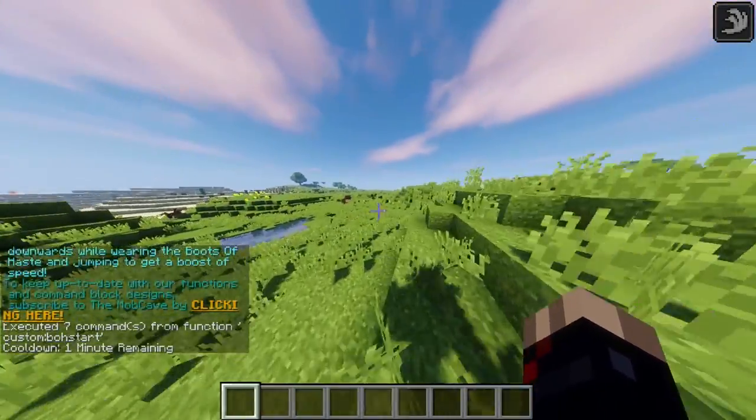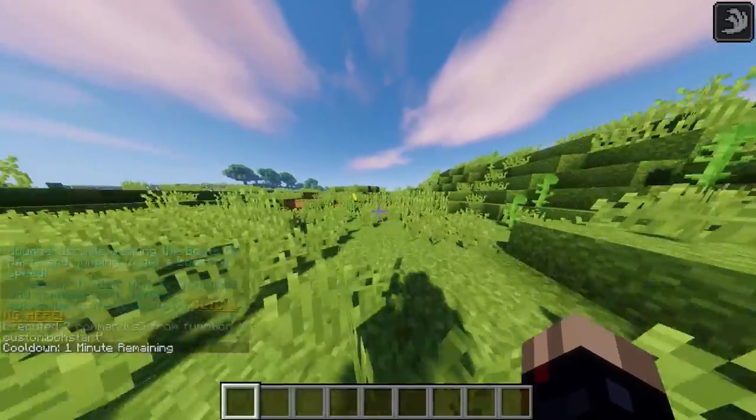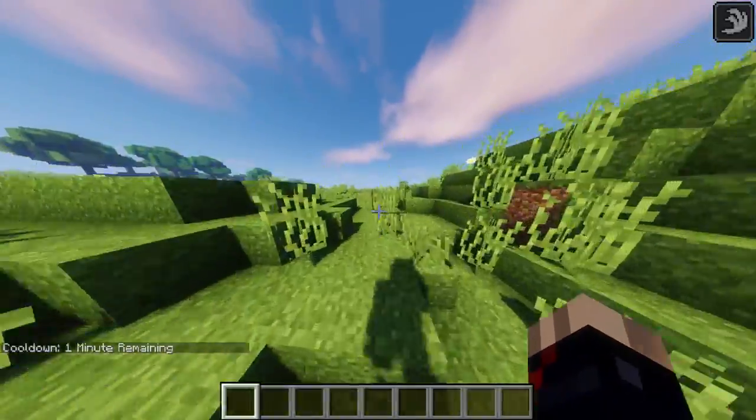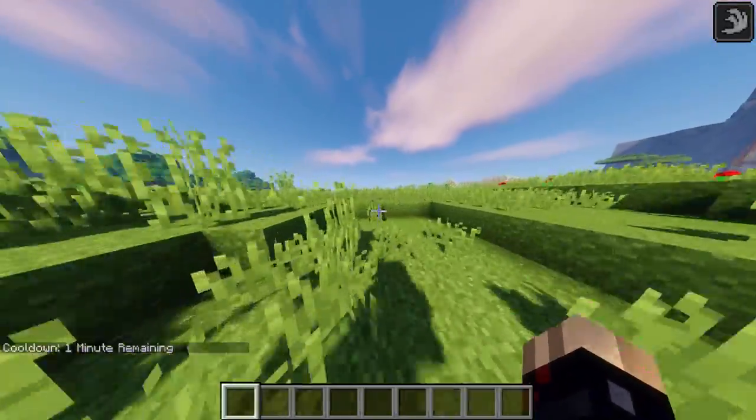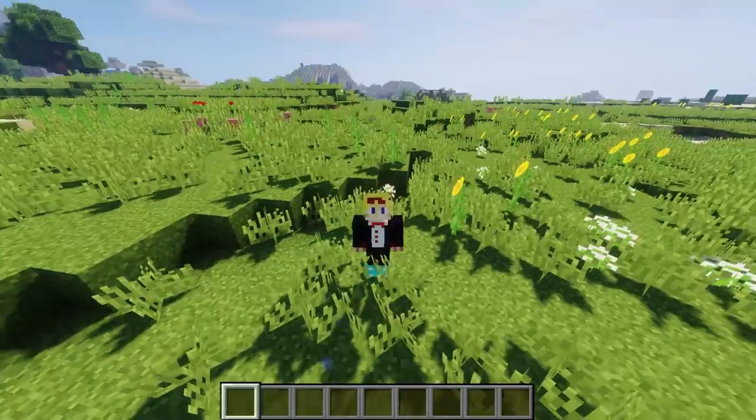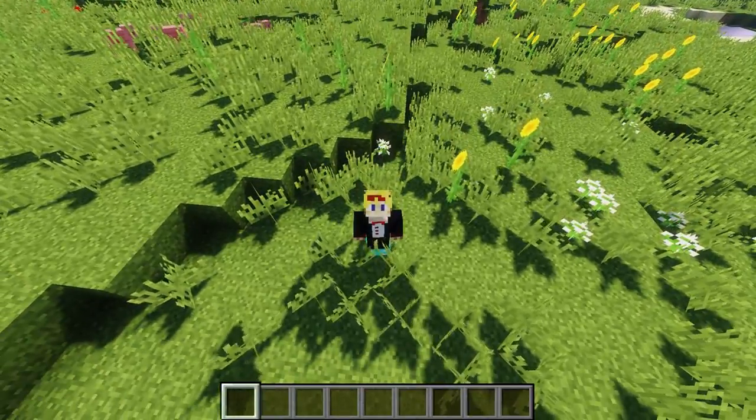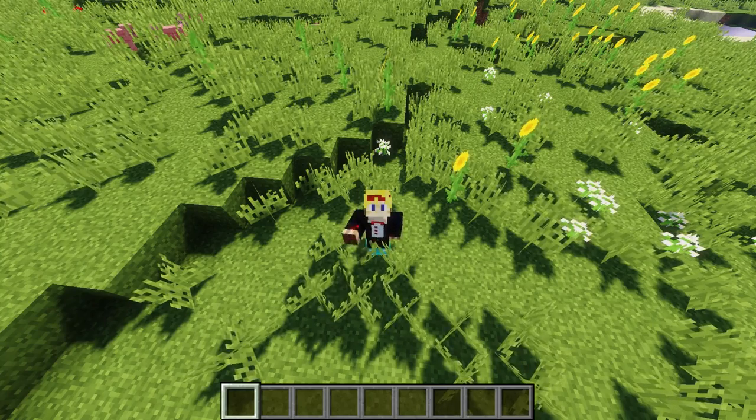The mcfunction files are in the description, so you can load the boots of haste into any world of your choosing really quickly and easily. Thank you very much for watching. I have been Ed Case and I'll see you in the next functions tutorial.